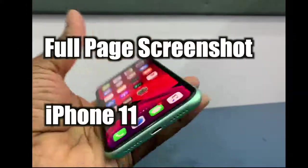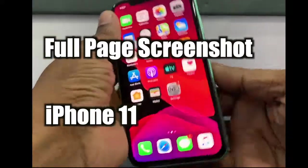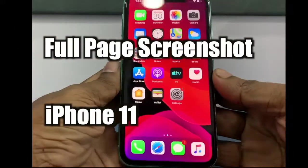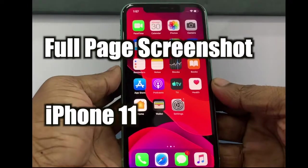Hello viewers, today I would like to show how to take a full page screenshot on iPhone 11. Let's see.